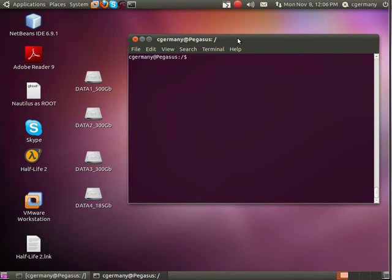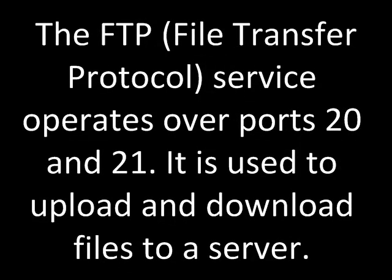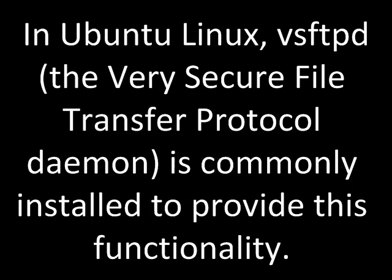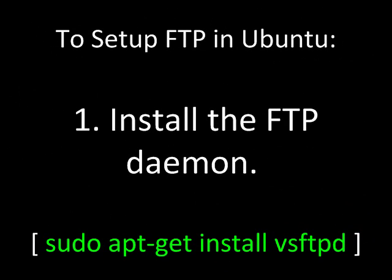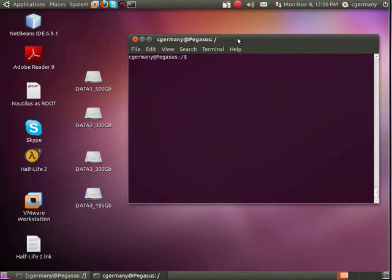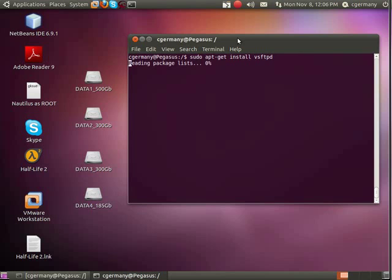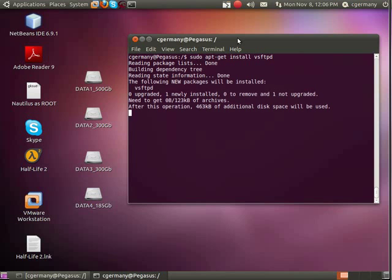Today we want to set up the File Transfer Protocol or FTP service on our Linux Ubuntu 10.10 Maverick Meerkat 64-bit AMD server. I first need to install the daemon, so I'm going to run sudo apt-get install vsftpd for the very secure file transfer protocol daemon.